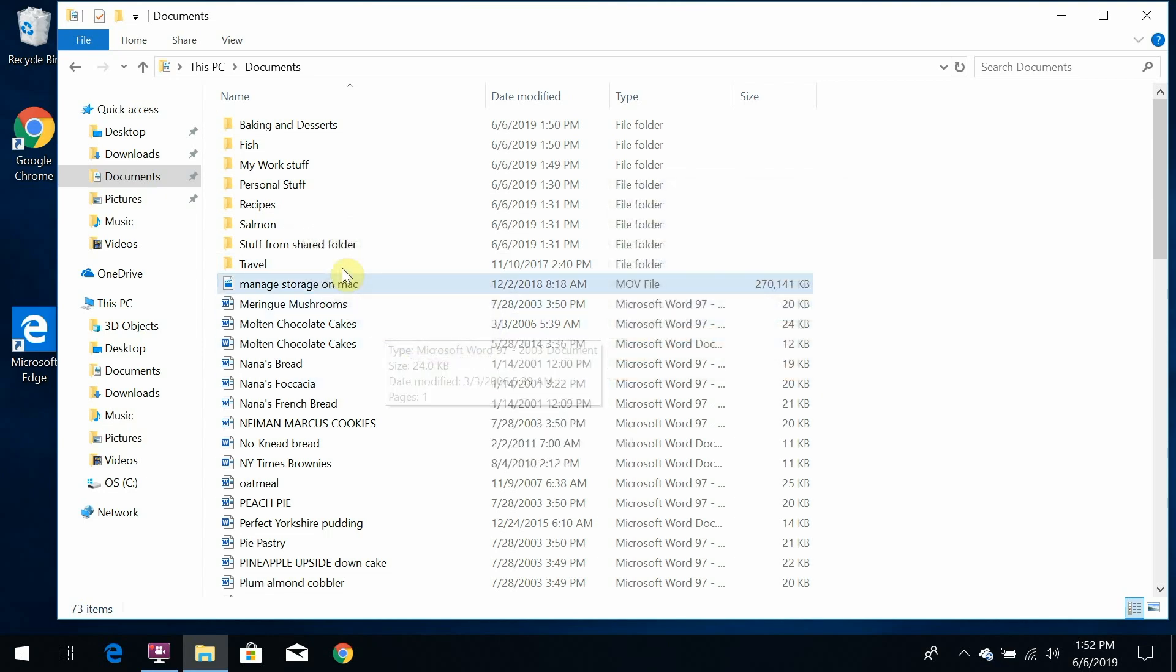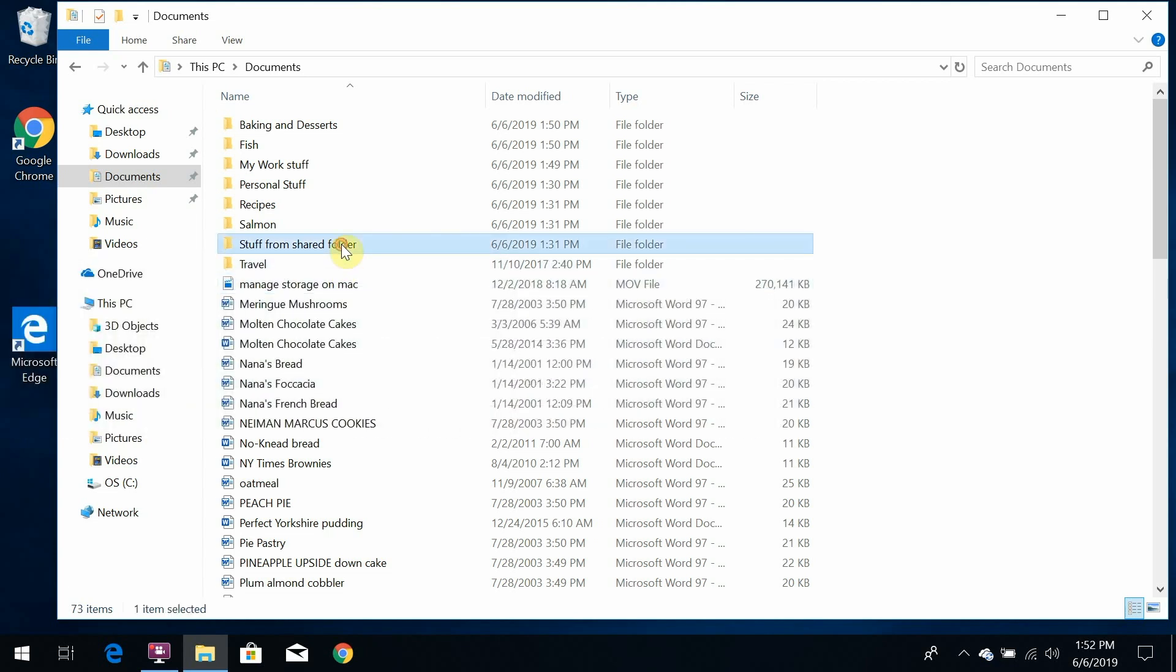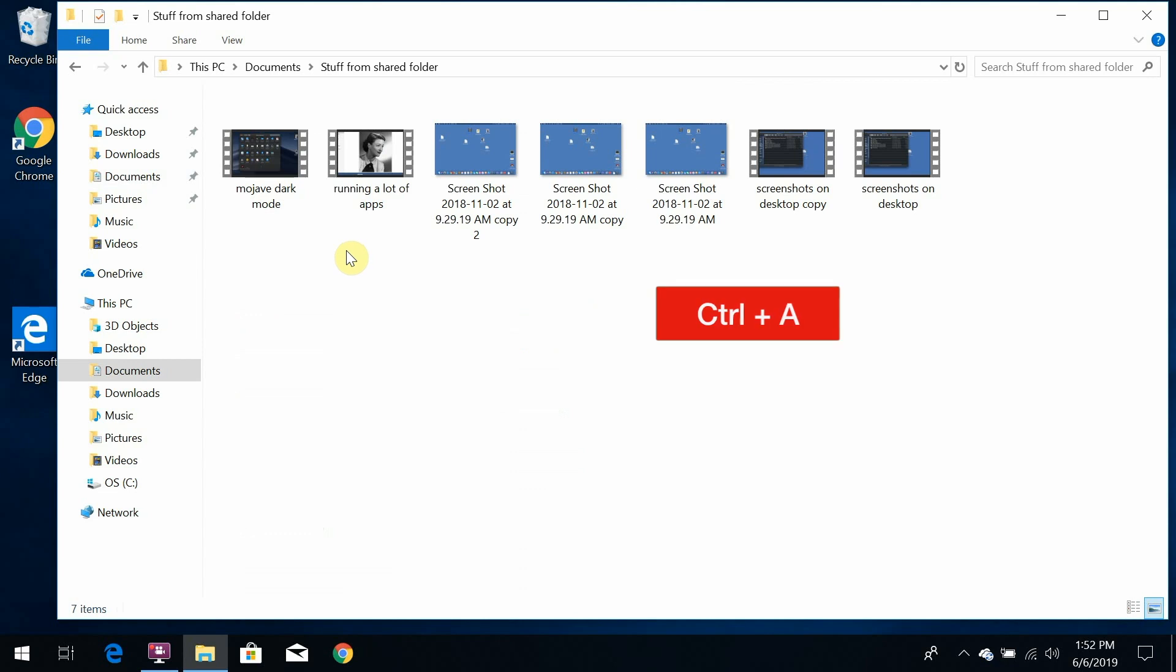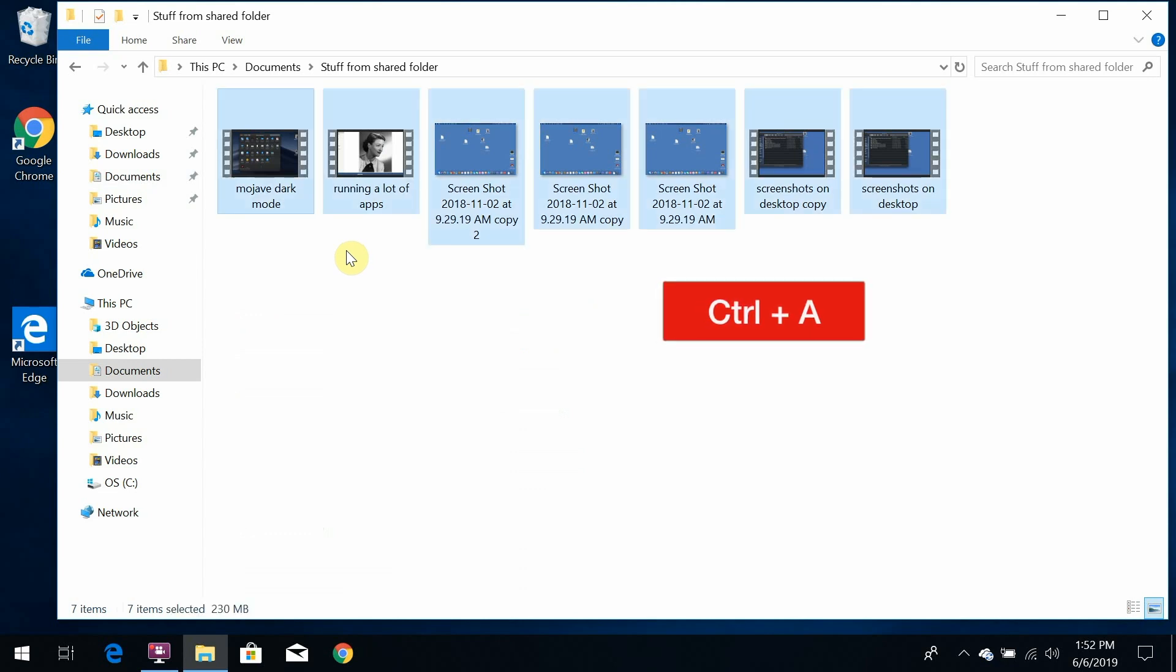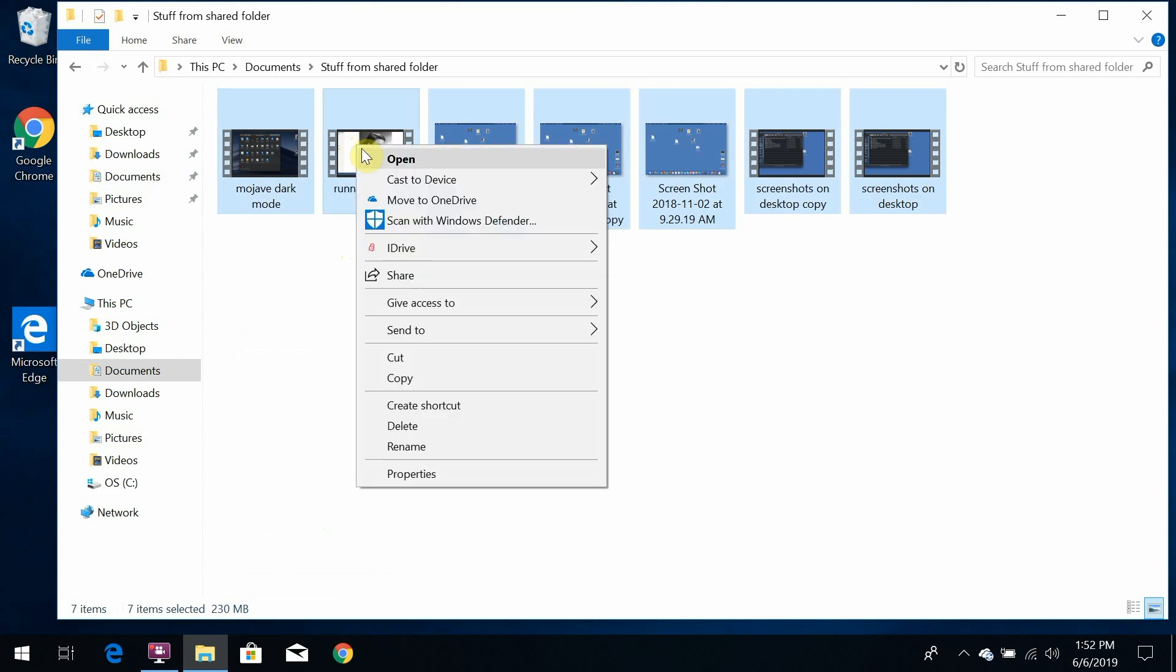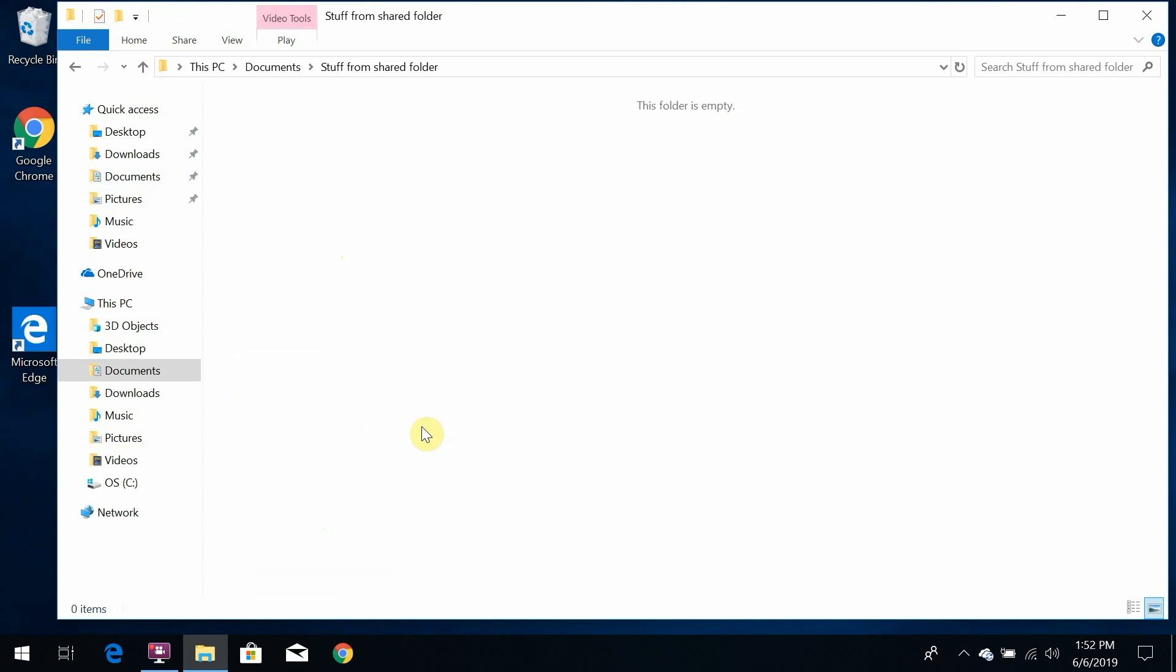Okay, option three. If you want to select all the objects in a particular location, like this folder, hold down the control key and tap the letter A. All selected. Now if I want to get rid of these, I can just right-click on any one of them and choose delete from the menu that comes up. And they're gone.